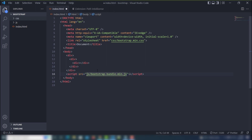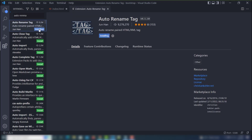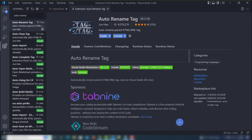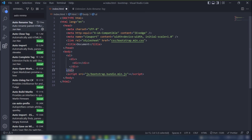The next extension is Auto Rename Tag. This extension is very helpful — when you rename an opening tag, the closing tag will automatically rename as well. For example, I have a div tag and I want to change it to a form tag. I just type the new opening tag and the closing tag changes automatically. That is the Auto Rename Tag extension.